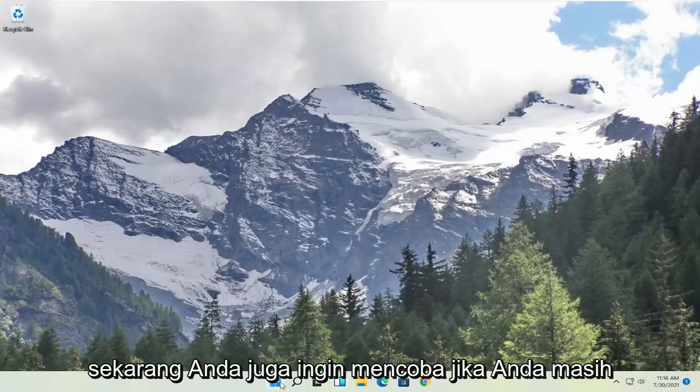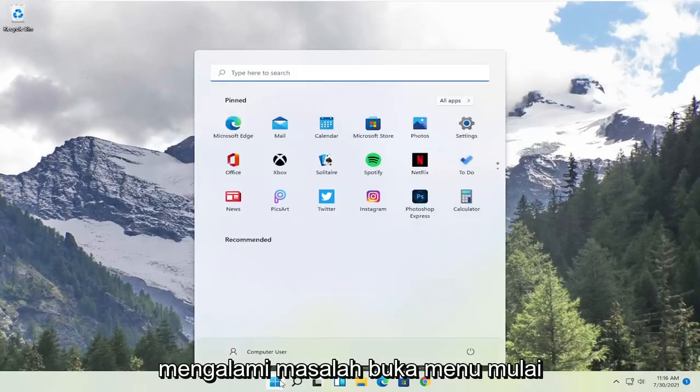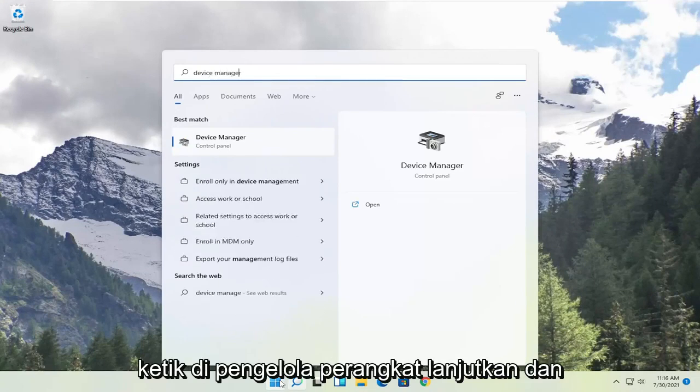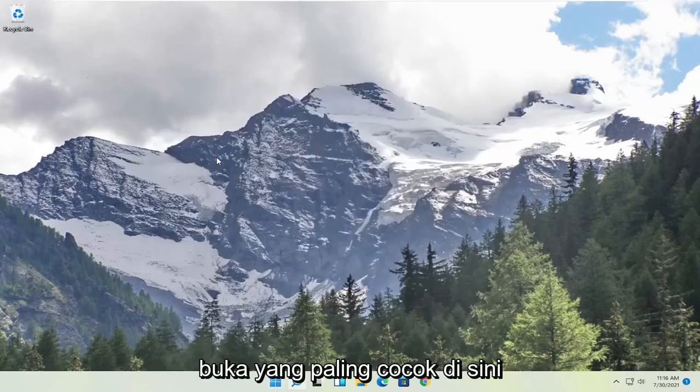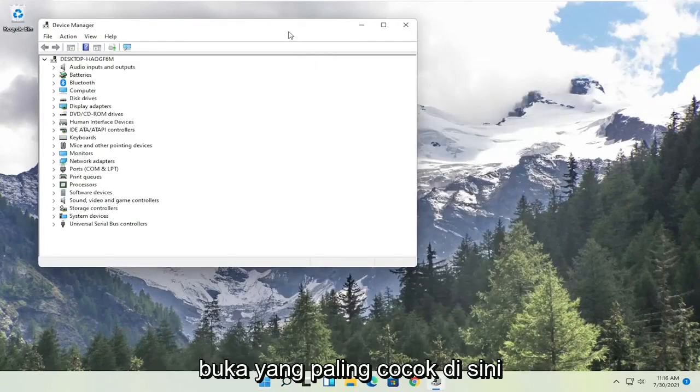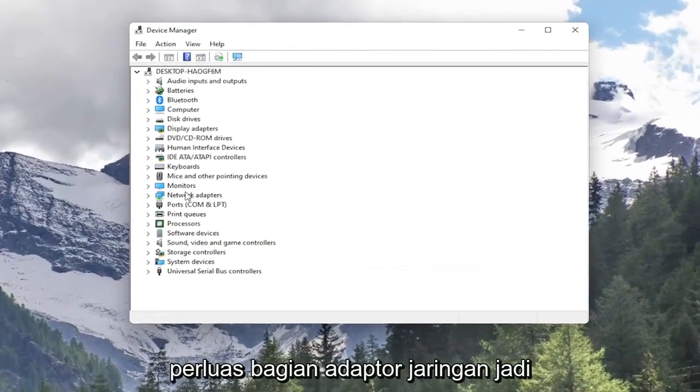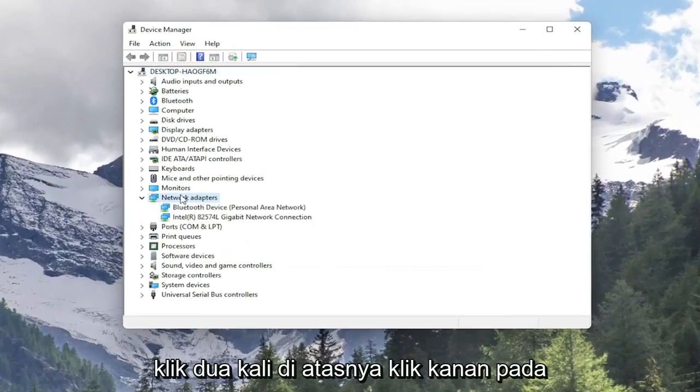Now you also want to try, if you're still having a problem, open up the start menu. Type in device manager. Go ahead and open up that best match here. Expand the network adapter section. So double click on it.